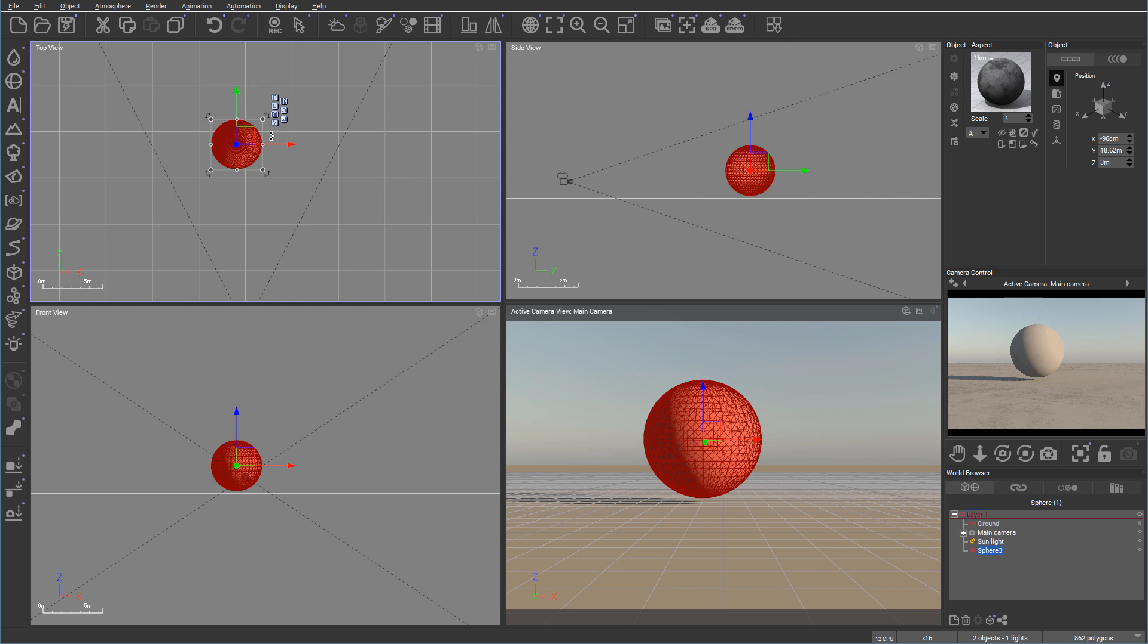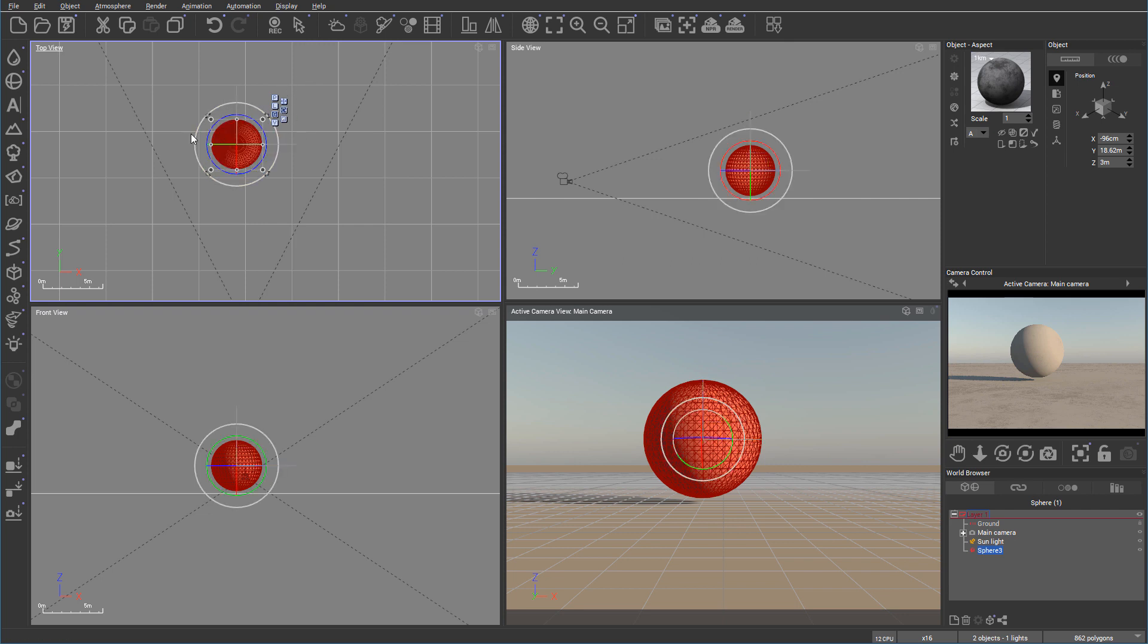But also, if we look on the right side of our gizmo tool, we have options that we can change this gizmo tool to different modes. For example, instead of universal, if you click on rotation, you can see how it switched. And now we have all these elements that we can rotate.